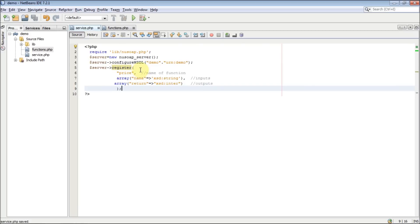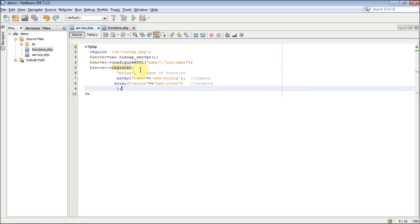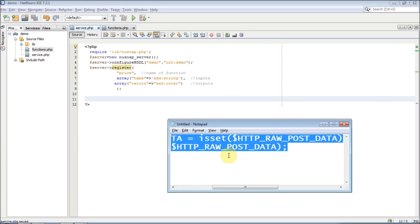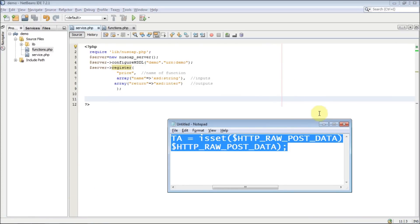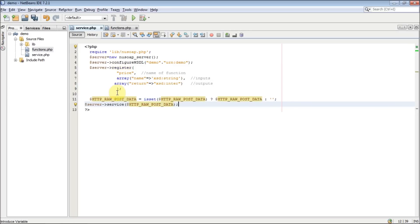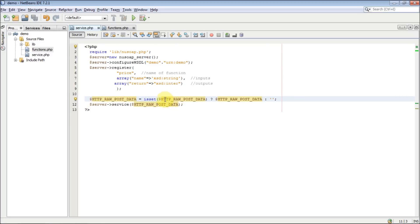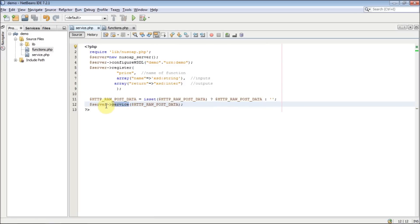You have successfully registered the price function. Finally, I'm going to add two lines that check whether your POST data exists or not. Just pause the video and copy these two lines. The logic is simple: if raw POST data is set, it passes it to the service; otherwise it passes an empty string. That's it — we have created the service.